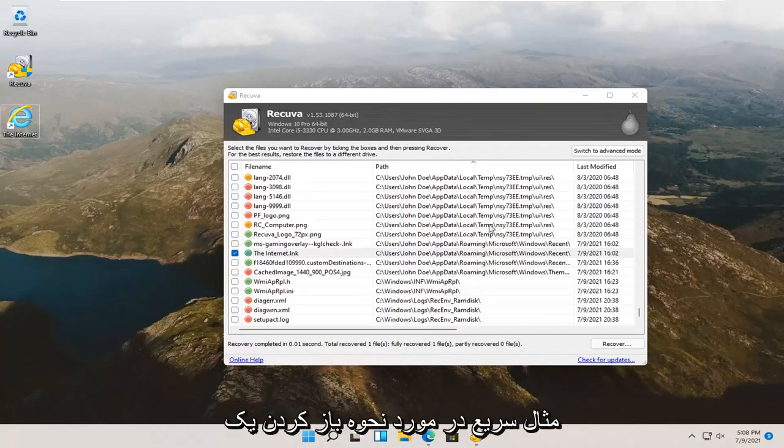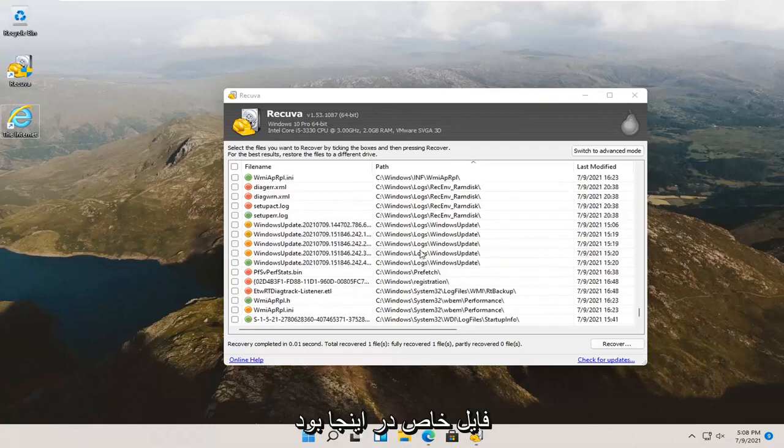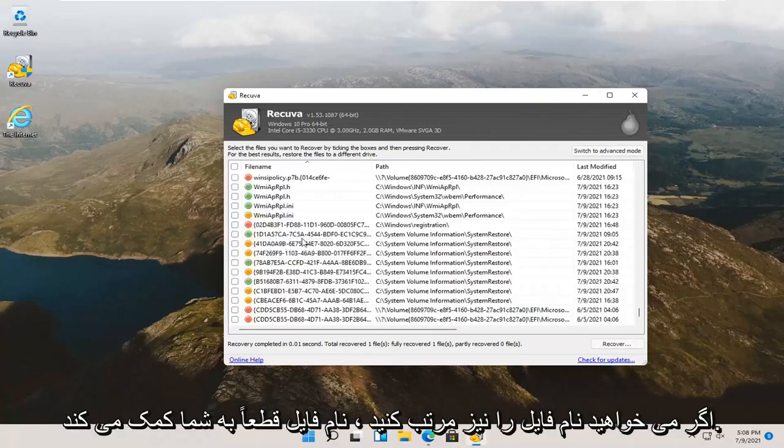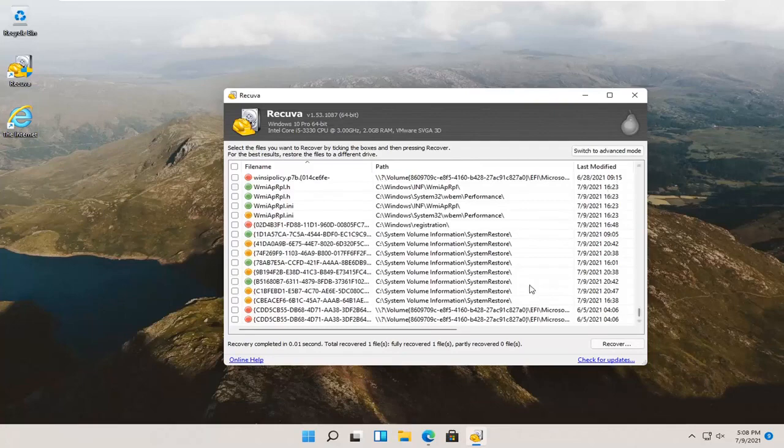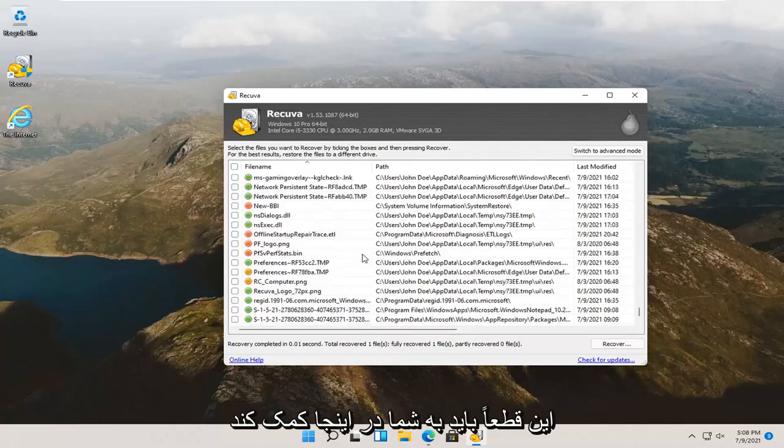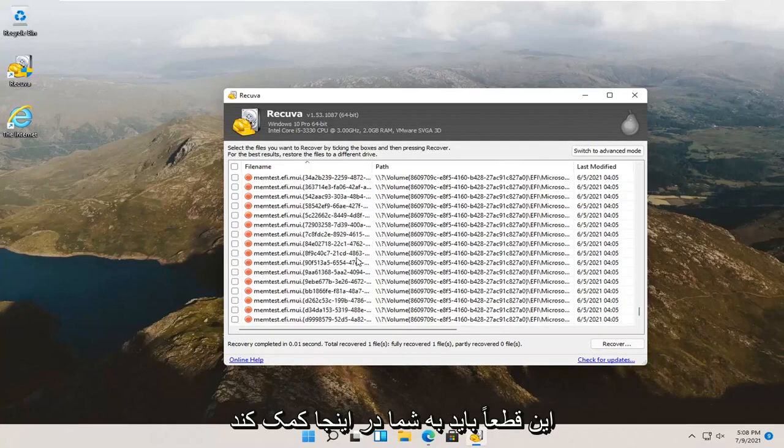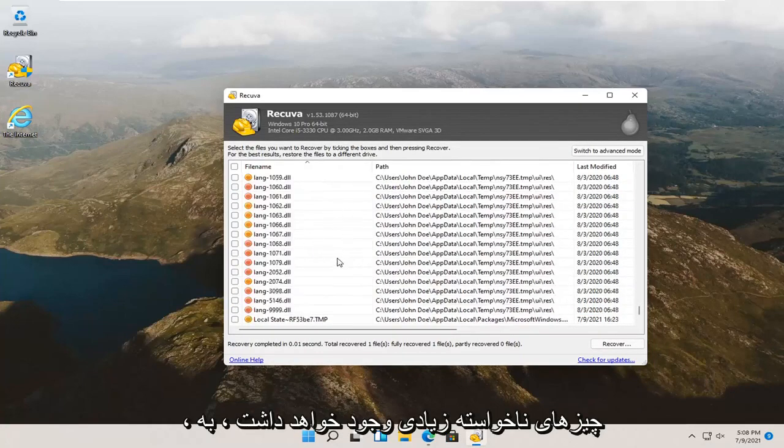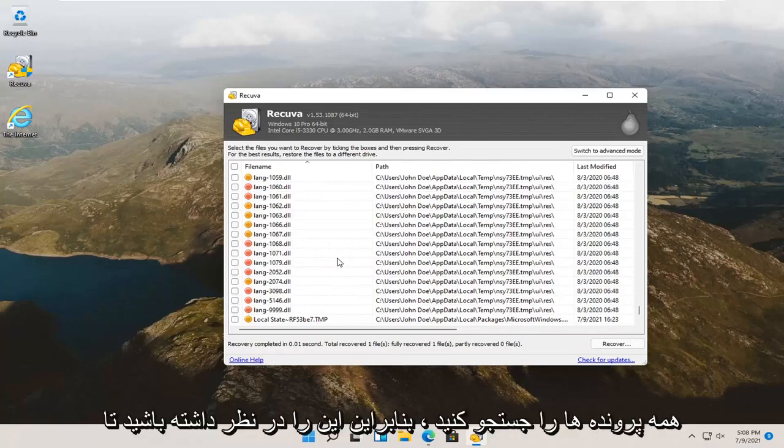That was a quick example on how to open up a specific file here. The file name should definitely help you if you want to sort by file name too. If you know what the file name is called, that should definitely help you here. There's going to be a lot of junk in here, especially if you search all files. So, just keep that in mind.